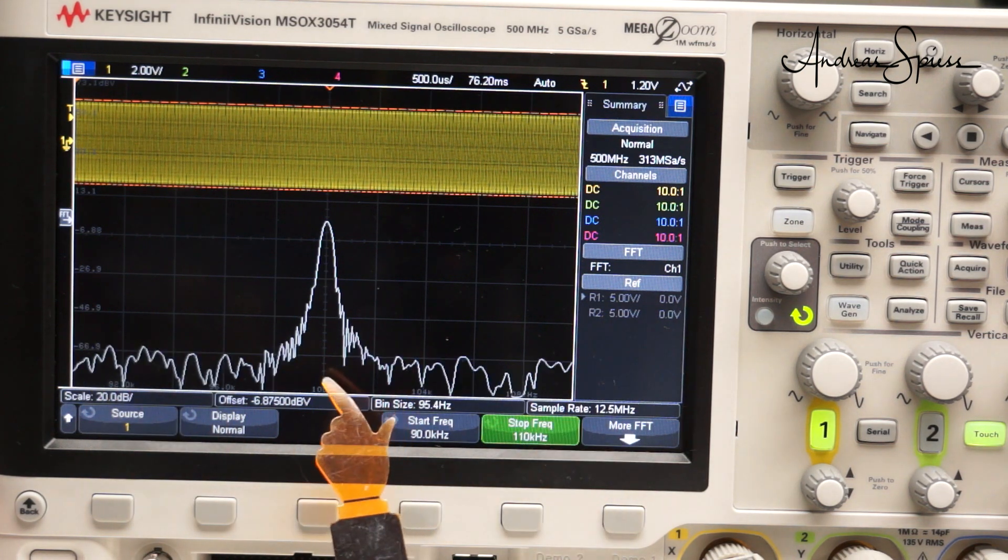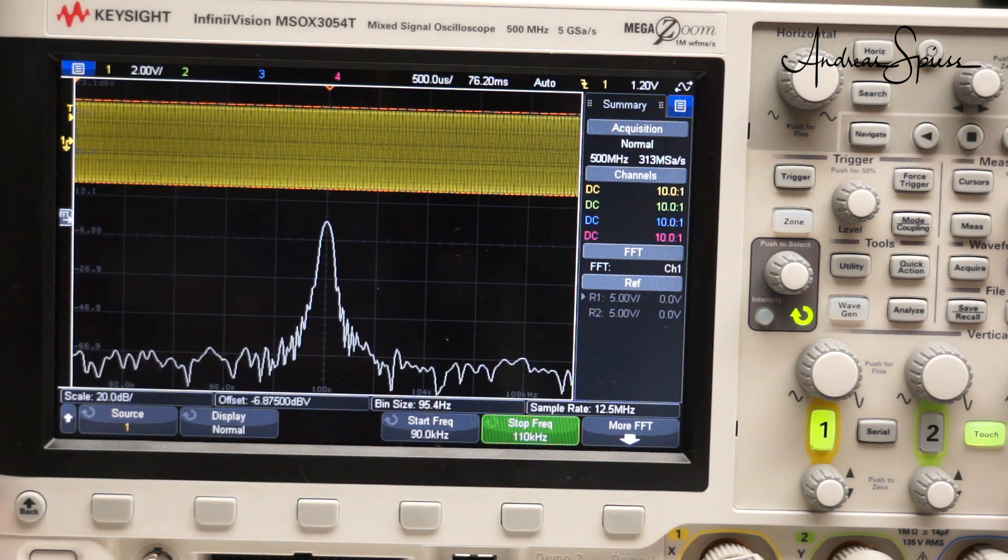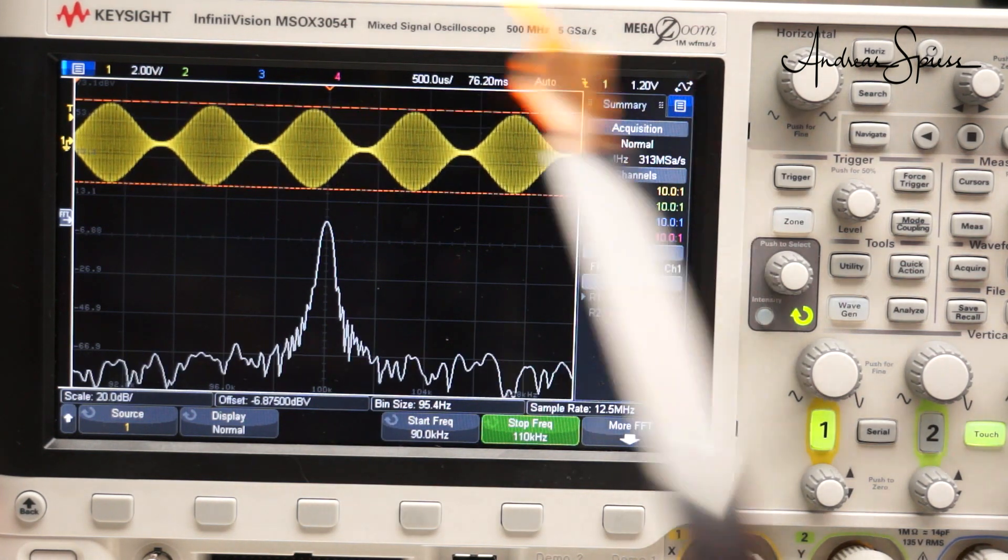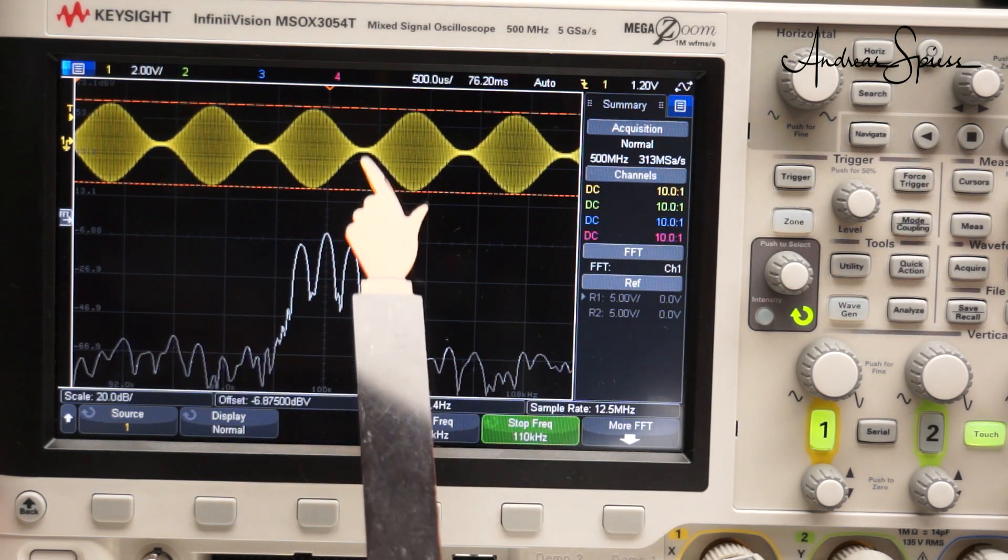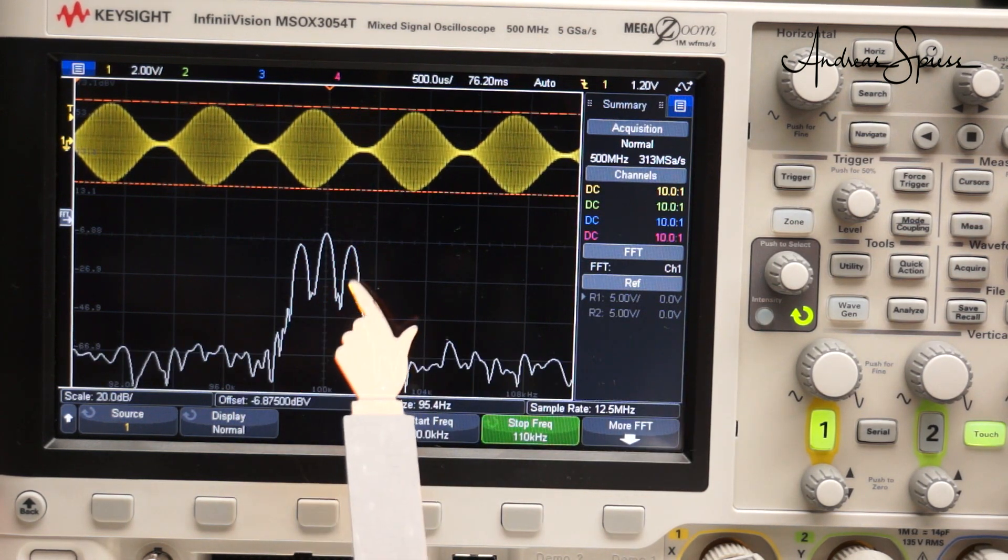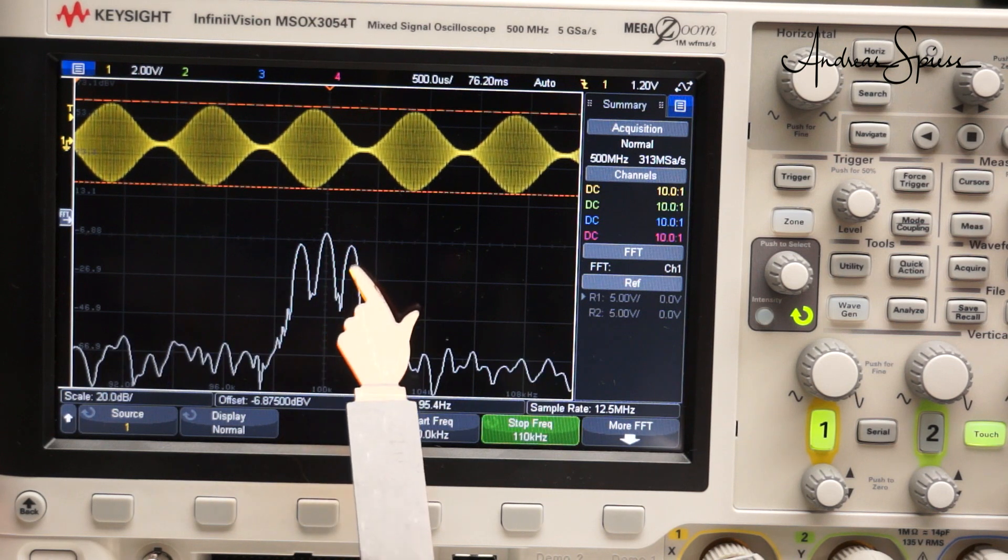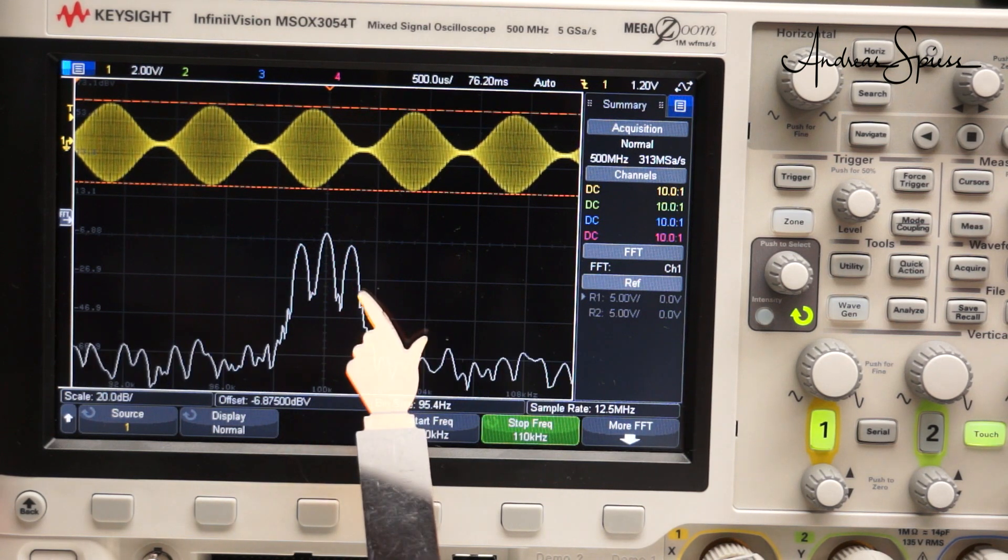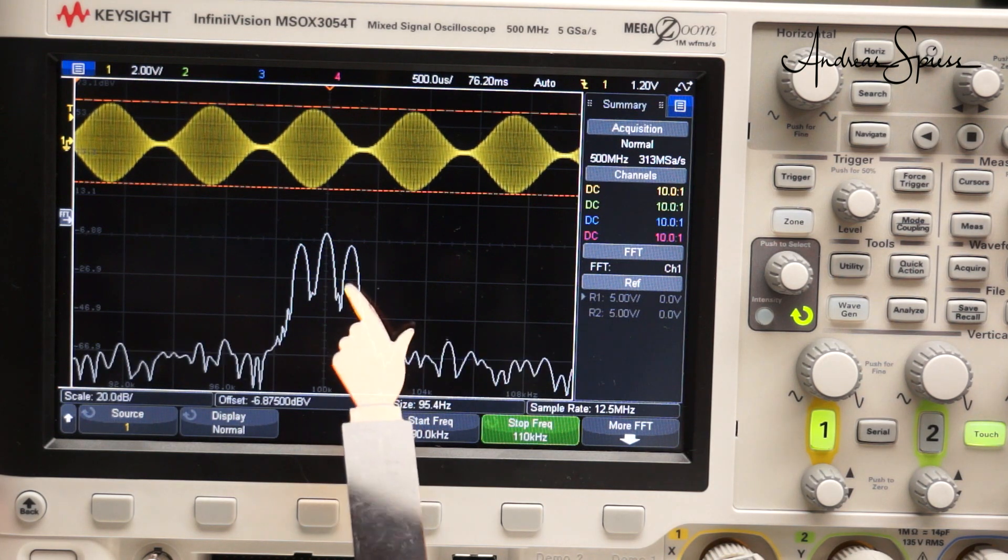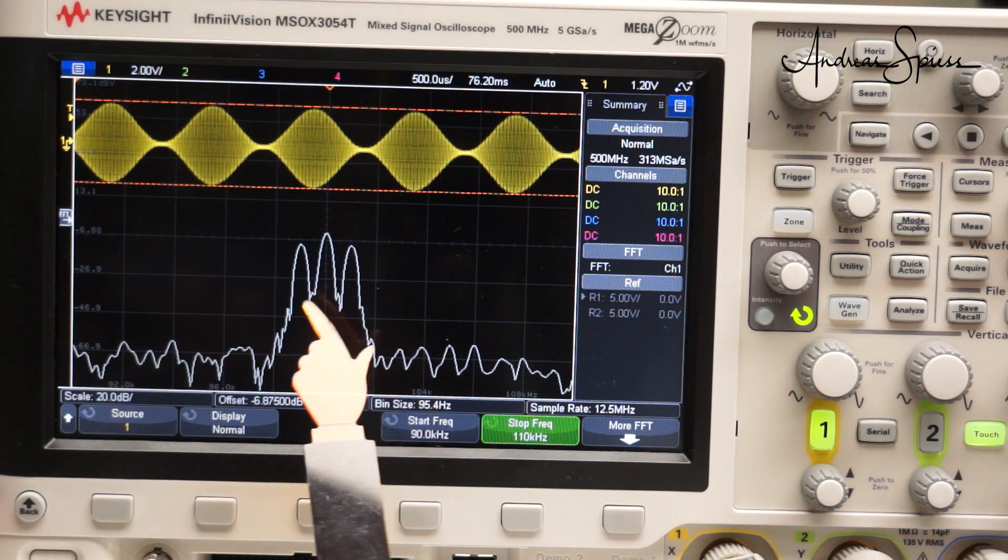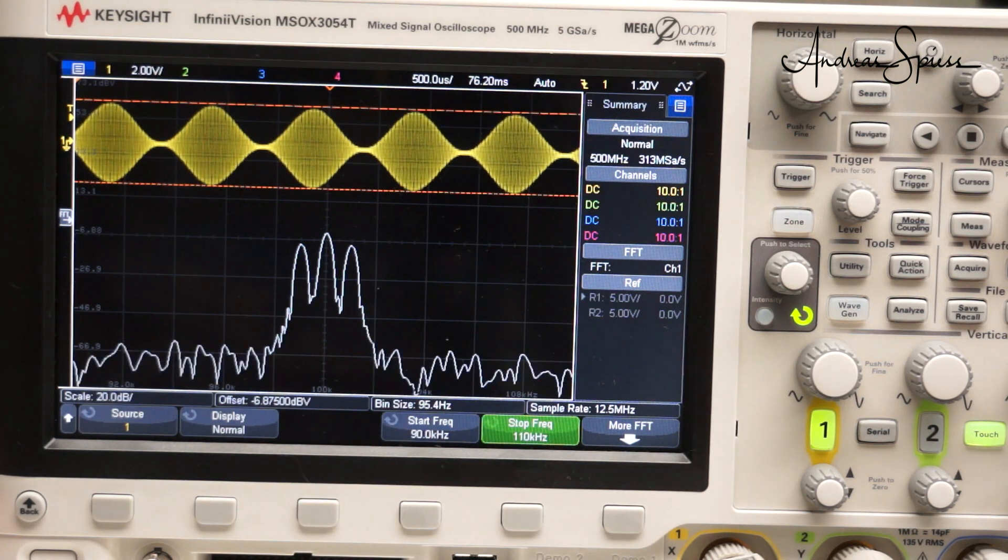Now, we amplitude modulate the carrier with a 1 kHz signal. The time domain looks like that, and we see a 100% modulation. In the frequency domain, we get two additional peaks at nearly the same amplitude as the carrier, each separated by precisely 1 kHz from the carrier. These are the two sidebands.